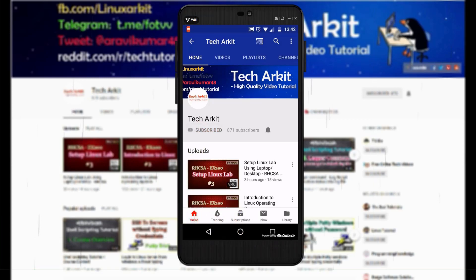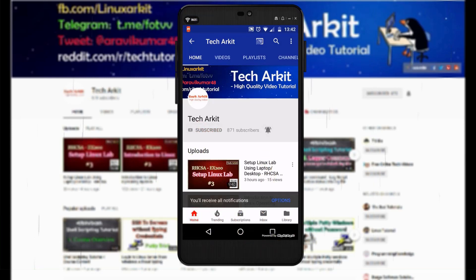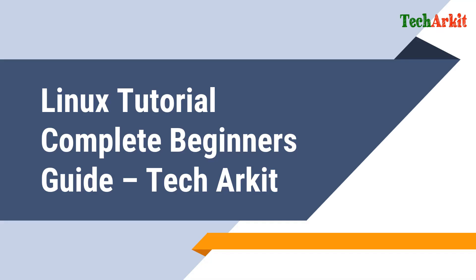For more updates, click on subscribe and click on bell button for latest notifications. Hi friends, welcome to TechARKIT YouTube channel, my name is Ravi. In this video session, we are going to see how to download Red Hat Linux Enterprise version 8 and install that operating system in order to practice the Linux version.